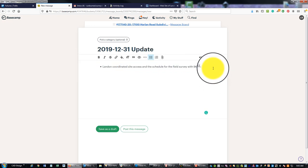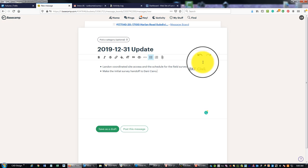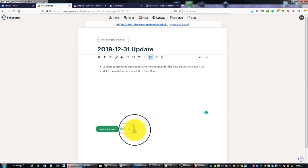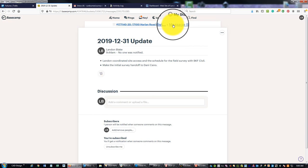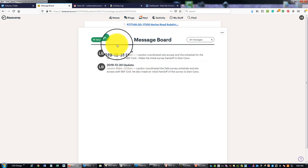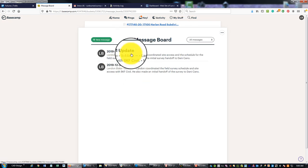And I'll make this a bullet list because I got one more. I made the initial survey handoff to Danny, so Danny's gonna run this little topo survey for me. We'll post that message. We'll go back and make sure it's in the message board.